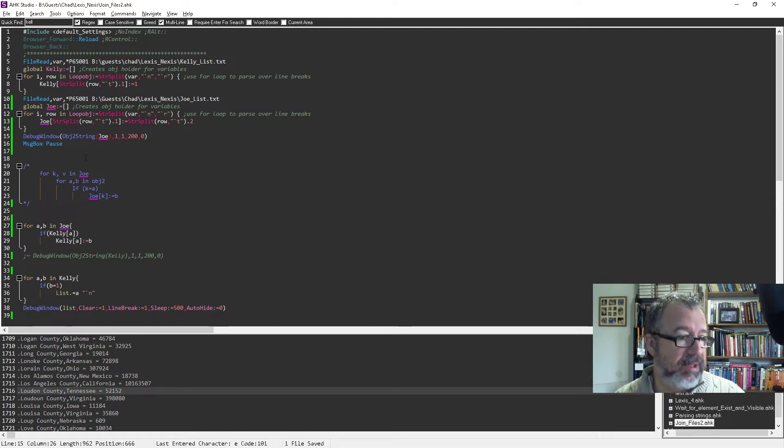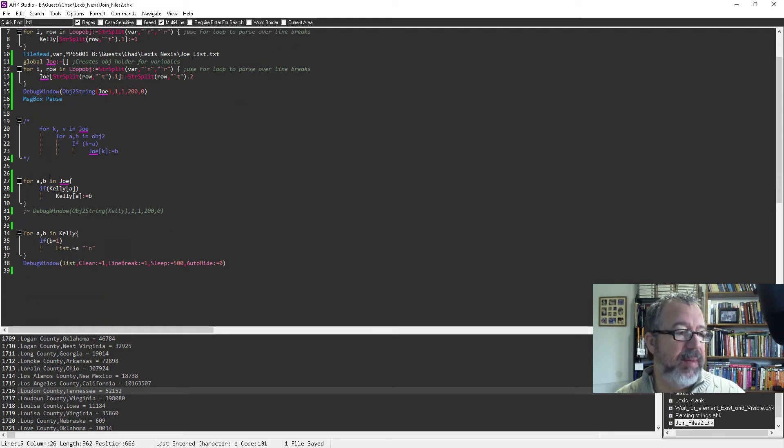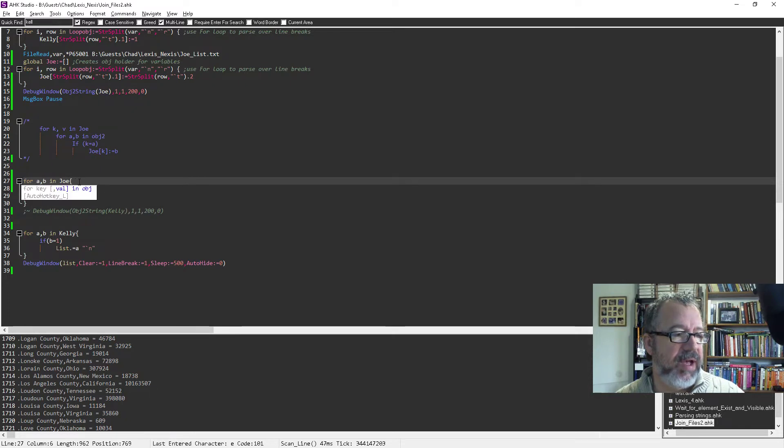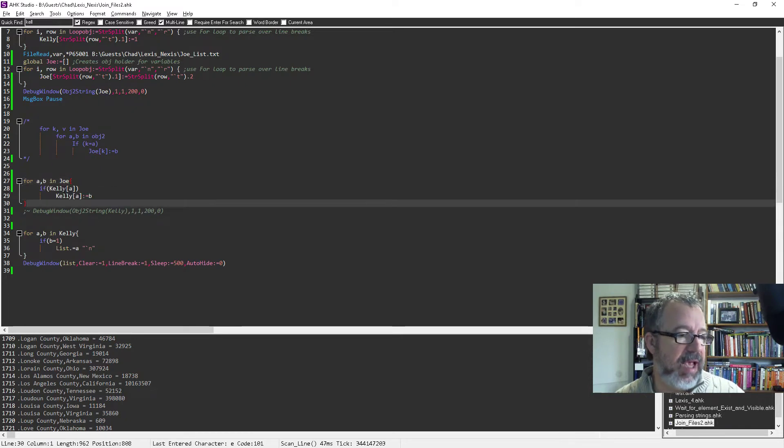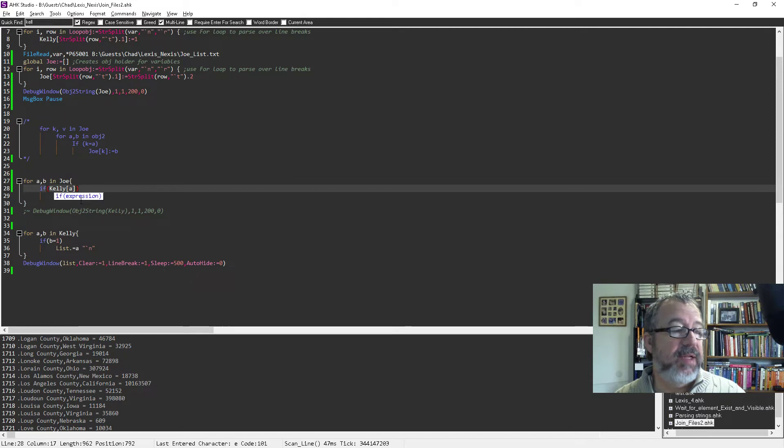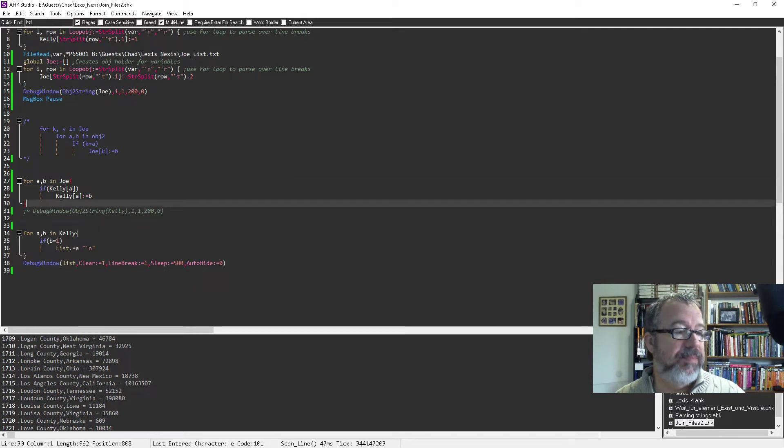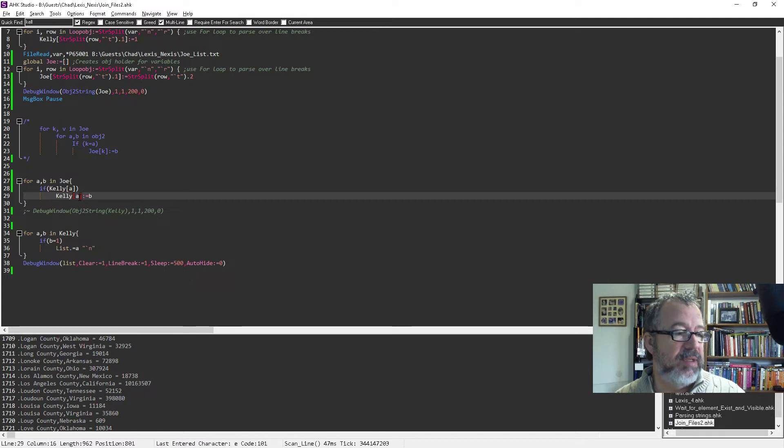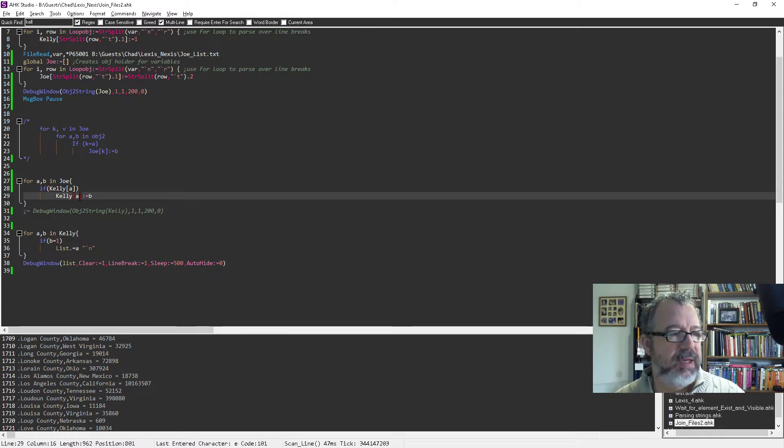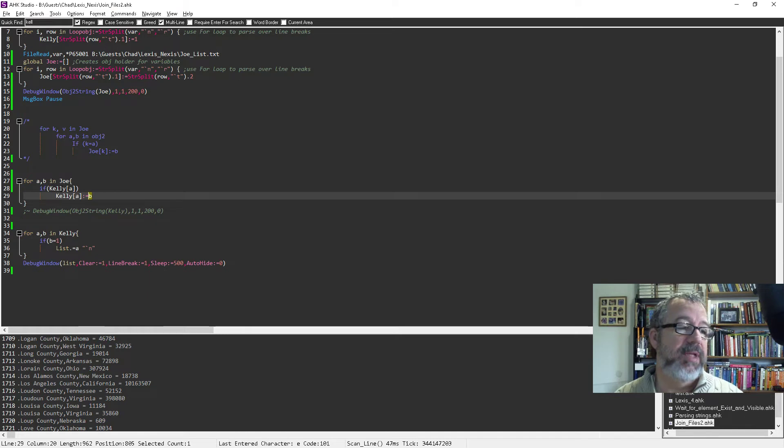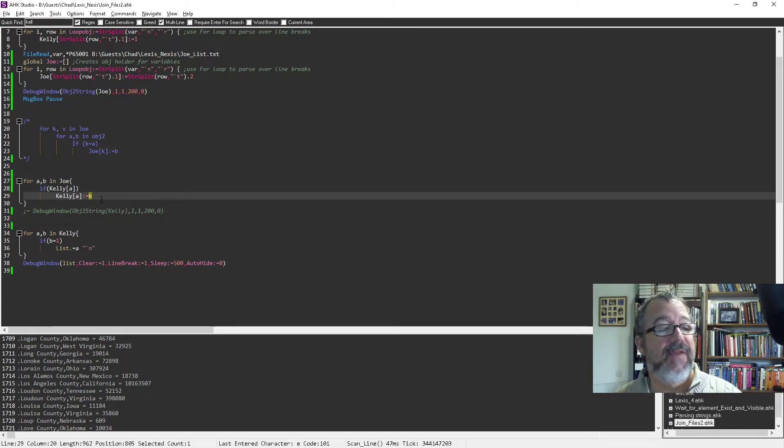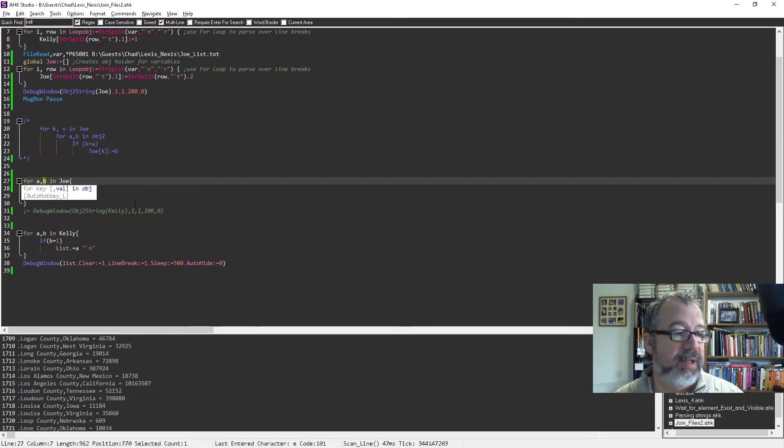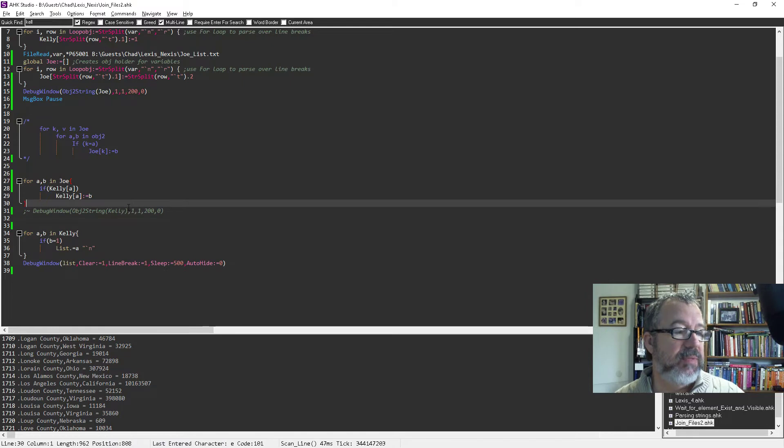And then I need to merge these two. So I basically iterate over the Joe object. So this is the key value. A key is A and B is a value. And I say, hey, if in the Kelly object, my A in Joe, because this is iterating over Joe, is a key, then go ahead and set the Kelly objects where that index is the county and state combination to the value of B, what was in Joe. So this is where I'm merging the two. I'm using the index of the things in Kelly and then setting the value in Kelly to what was the value in Joe.